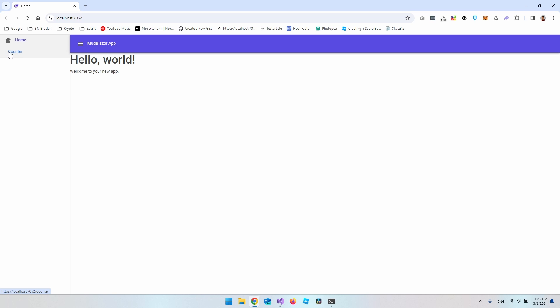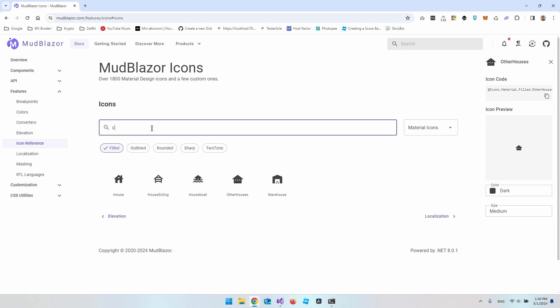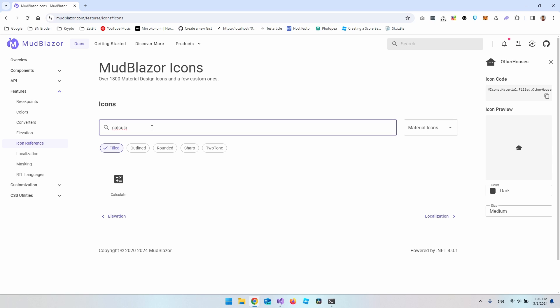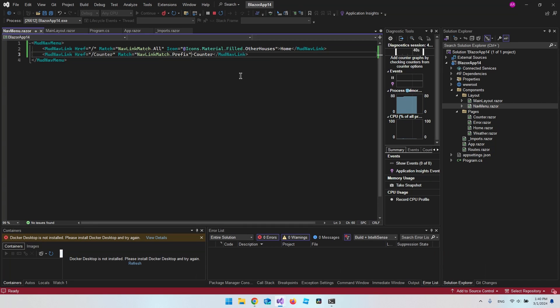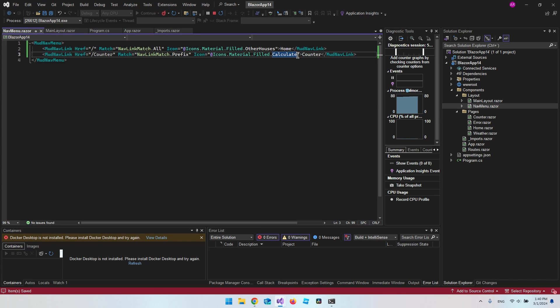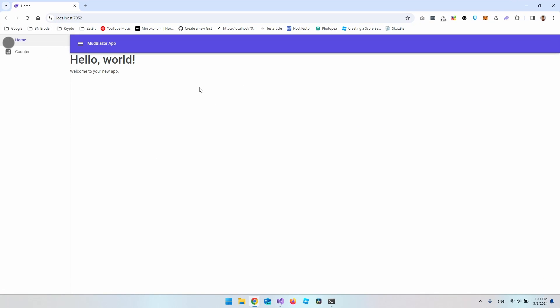So I'll just do it for the counter also. I want to find a calculator. So back at MudBlazor you can search for calculate, and then we can copy that one also and put it in as an icon. And you should actually be able to just hot reload this. So click the hot reload button and then go back to the website, and now you can see we do have the icon.